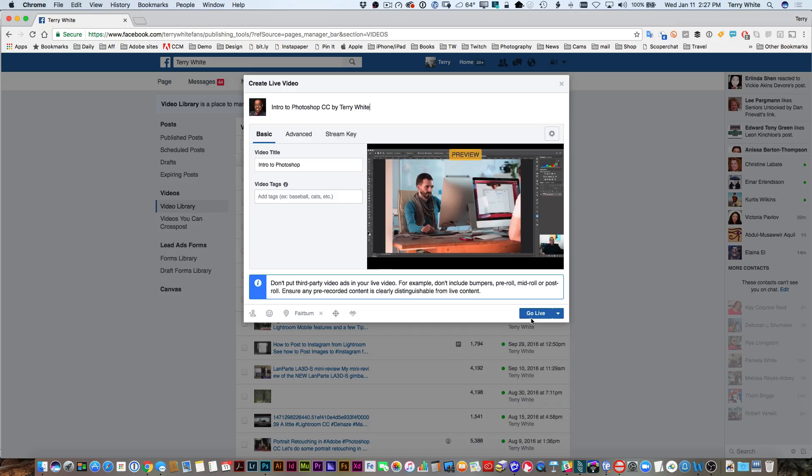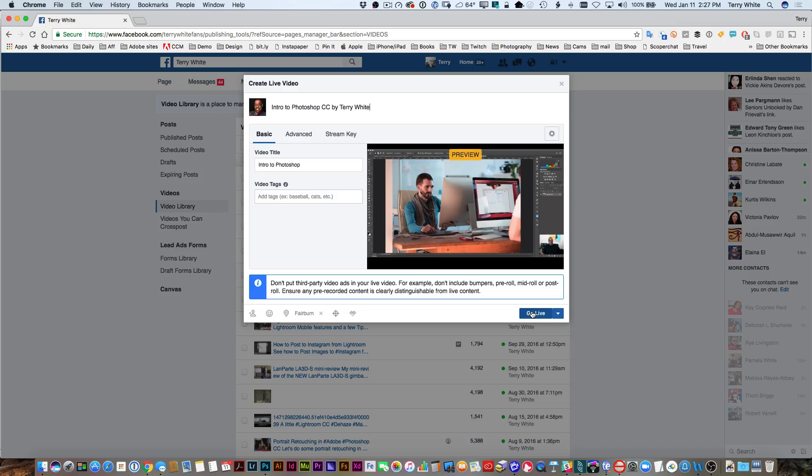Now at this point, that's it. I just click go live, and once I go live, it'll bring up the comment window and I'll actually be live streaming.